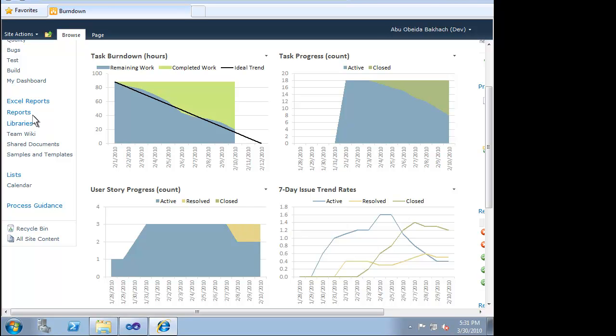Visual Studio 2010 Ultimate ensures that process is something that helps teams. Project managers, developers, and testers can all work smoothly and efficiently as an unobtrusive process guides them towards success.